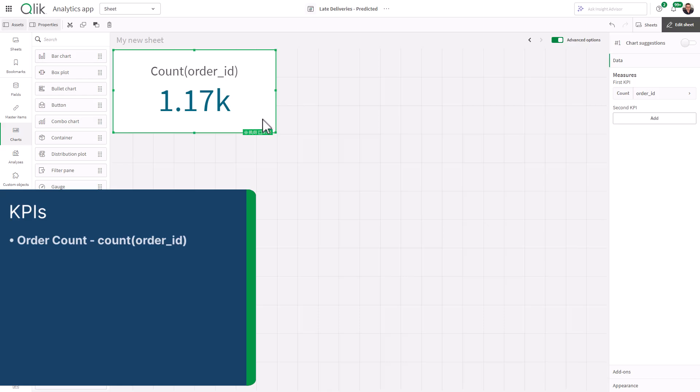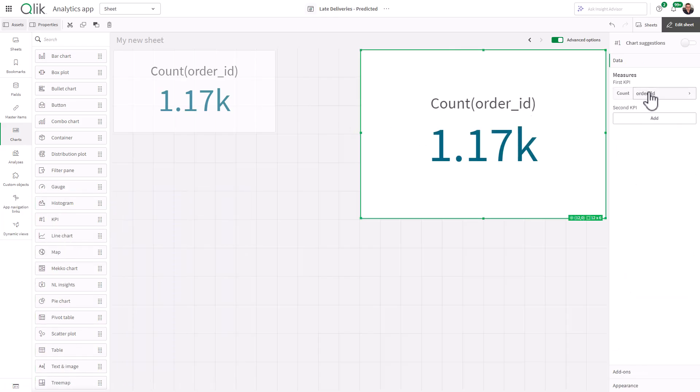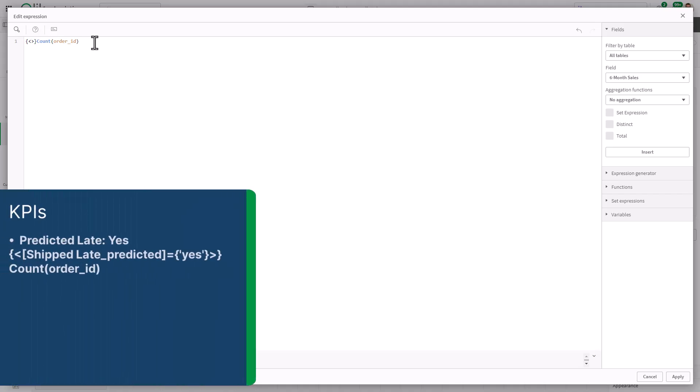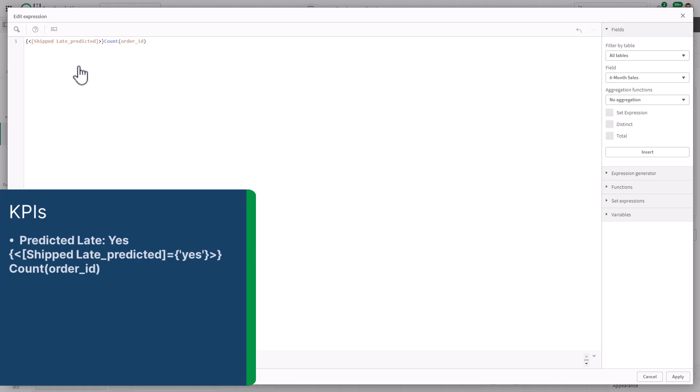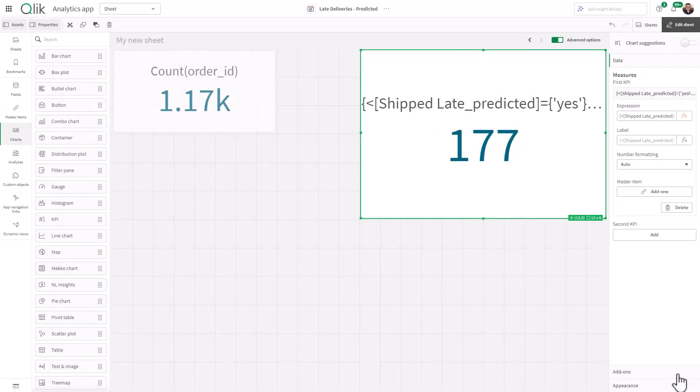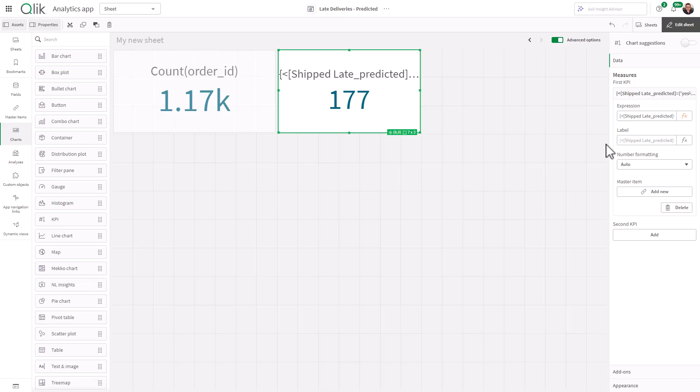Now I'm just going to control C and control V. And now I'm going to edit the expression for count order ID. And I'm just going to go in and type in some set analysis. And I'm going to show you a little trick on this as well. But basically, what we're looking for is the shipped late predicted column, which is containing the value yes or no. So if you're familiar with set analysis, it goes in that fashion there. We click apply, and there's our 177 orders that are predicted to be late.